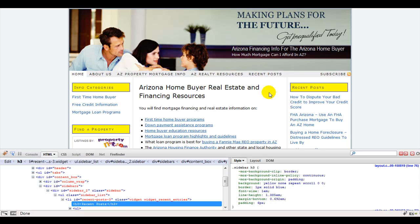Thank you for viewing this quick tutorial on Firebug. Please stay tuned for more tutorials from low-cost website solutions dot com.